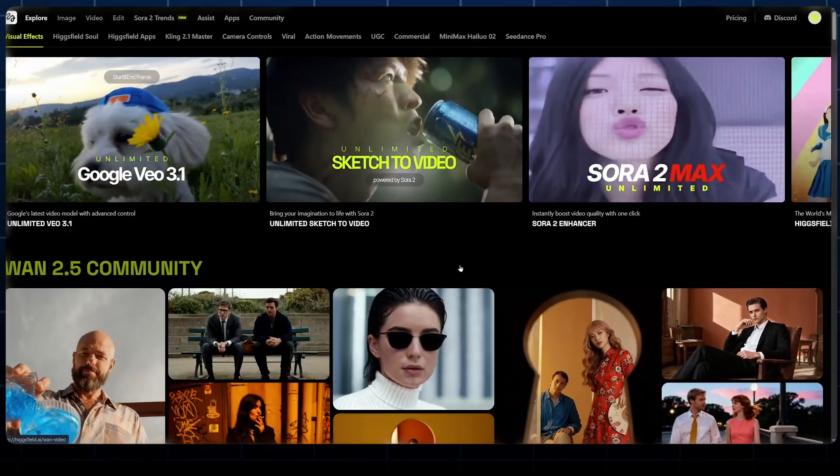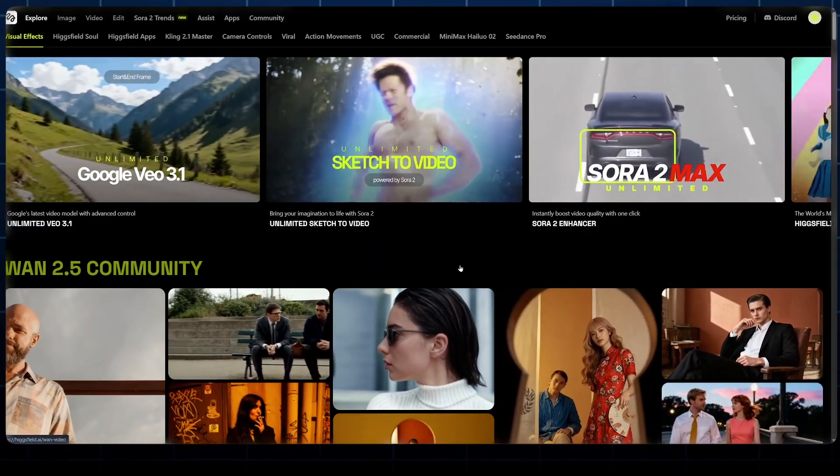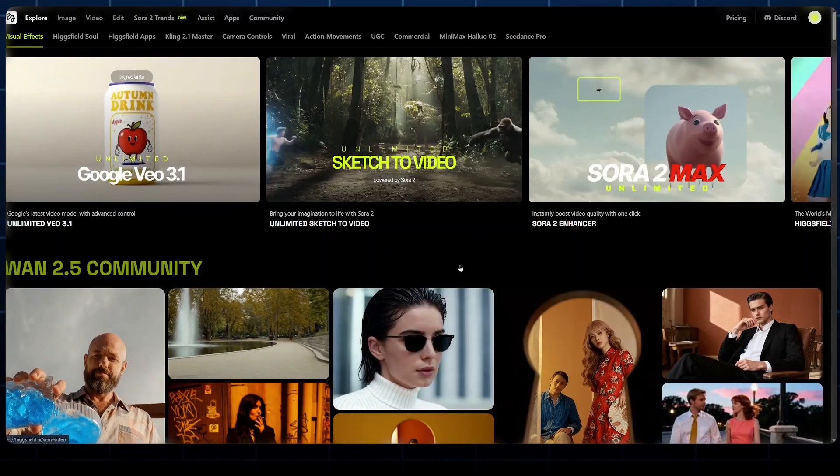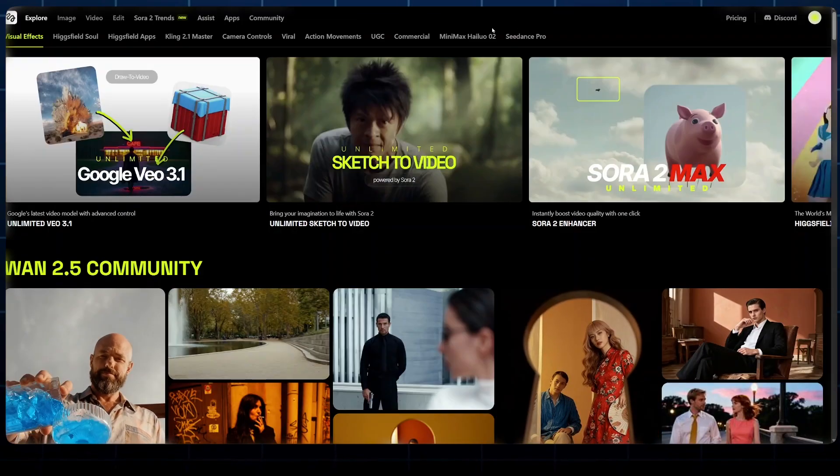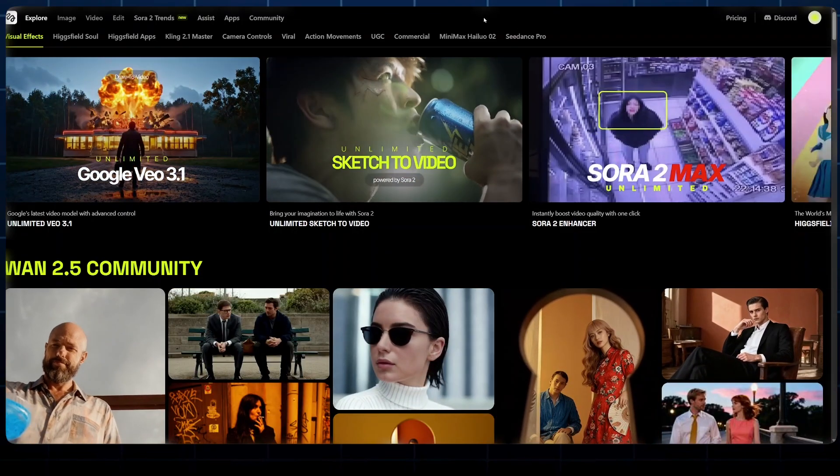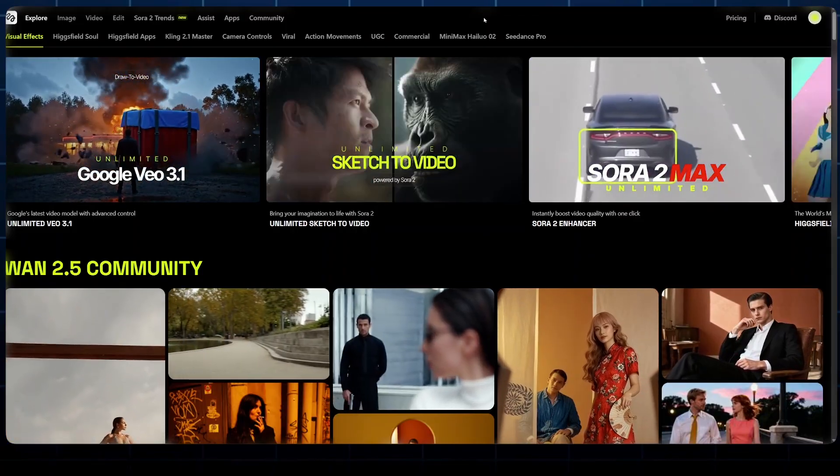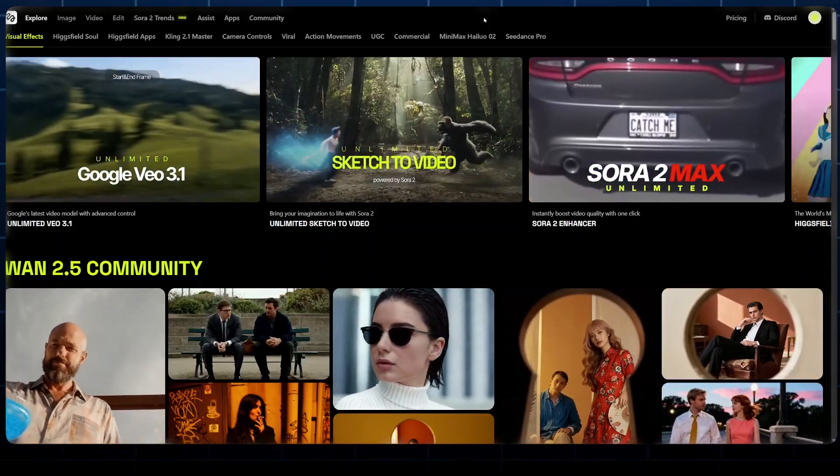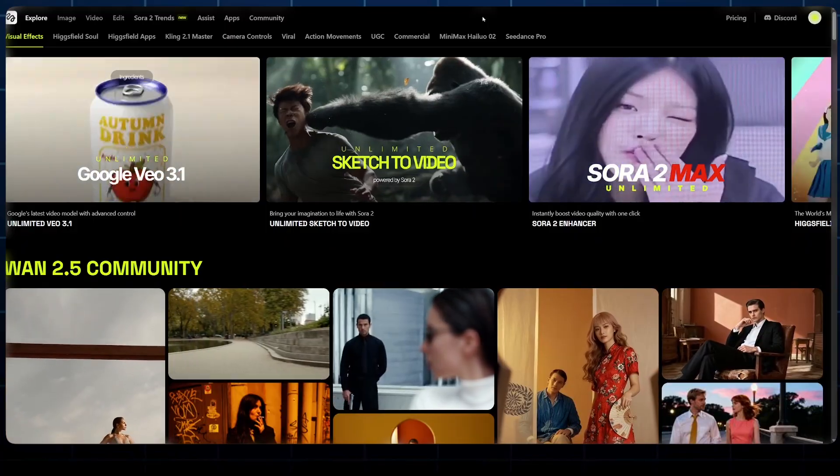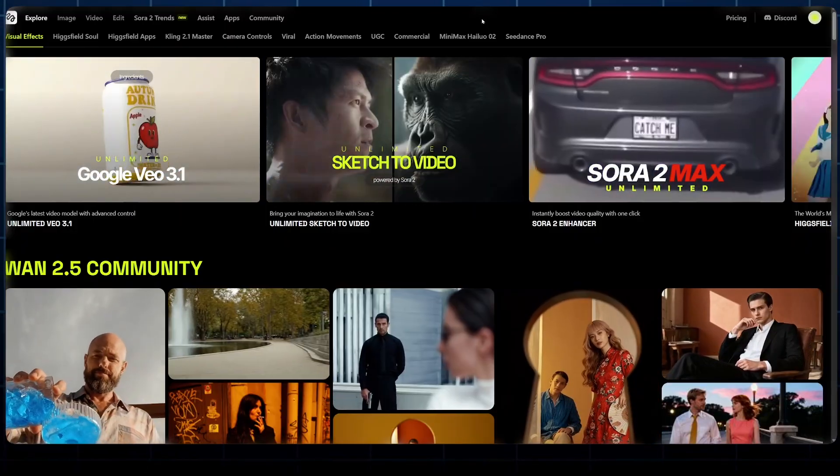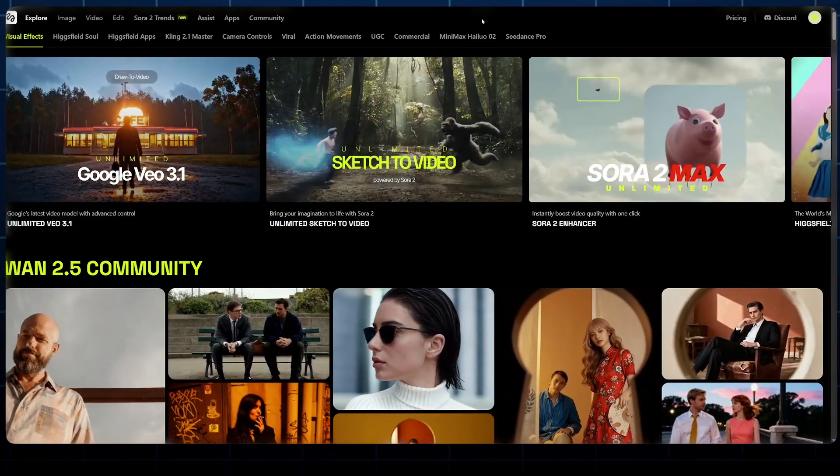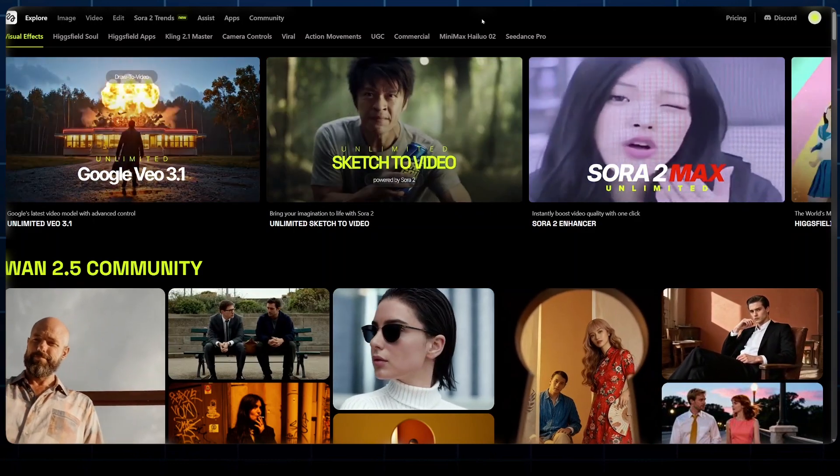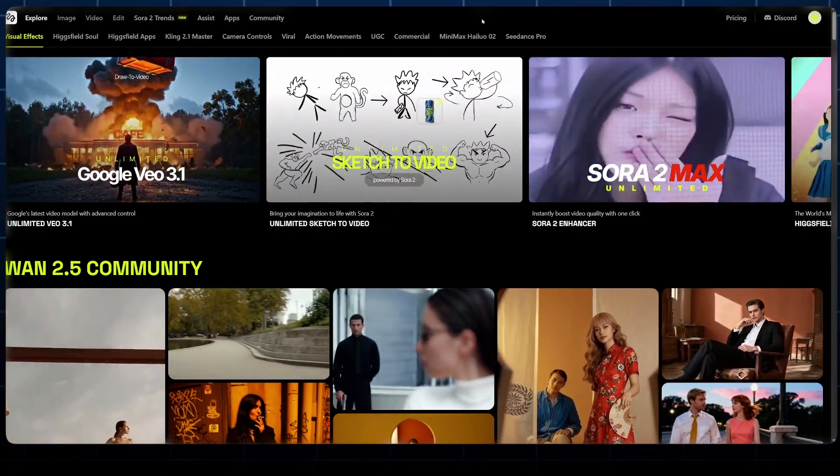Let's jump straight into it. Now to get access to Sora 2, what you want to do is come over to HicksField AI. You'll find the link in the description below. Now HicksField AI is an all-in-one platform where you can access a ton of AI image generating tools and AI video generating tools. Once you sign up, you will land on this main dashboard.